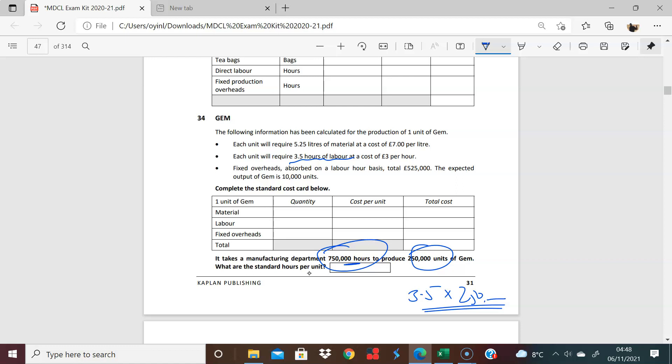Okay, so you've got your standard hours per unit given to you. So you calculate that. Standard hours per unit here is 3.5.